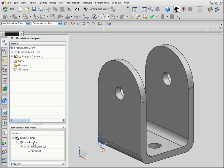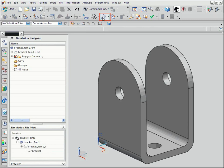For this part, we will create a mesh of 3-dimensional solid elements. From the Advanced Simulation Toolbar, select 3D Tetrahedral Mesh.